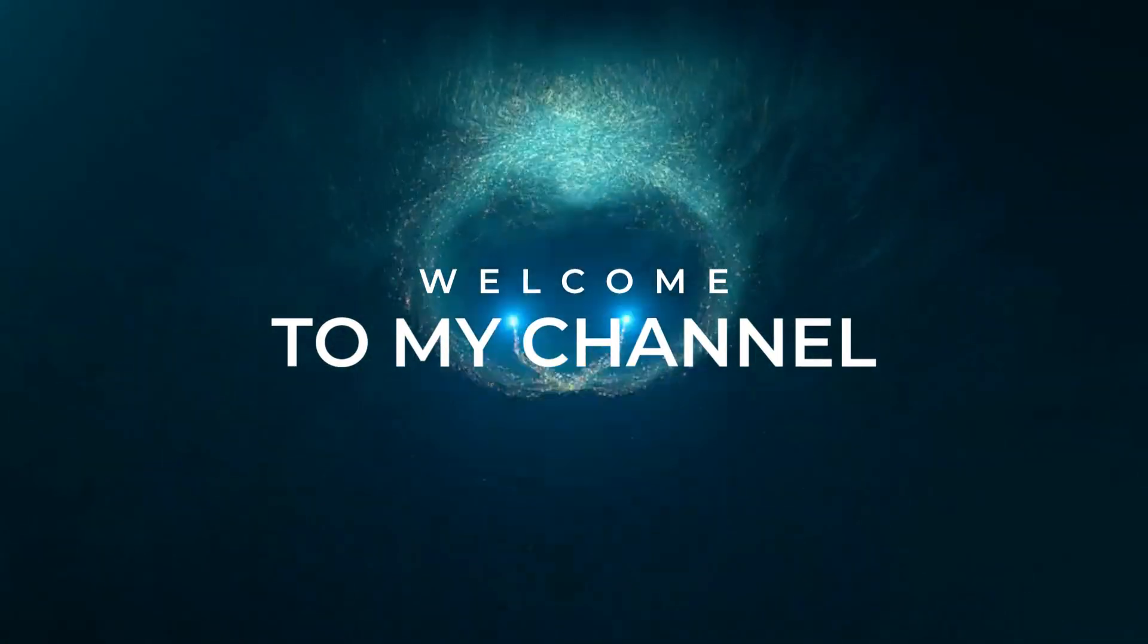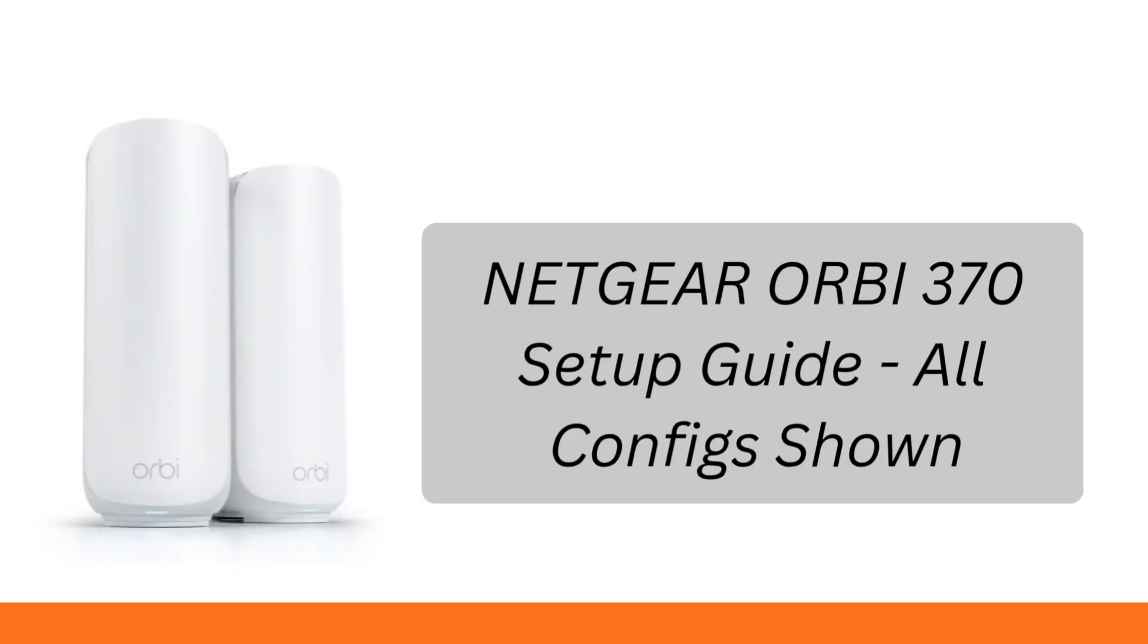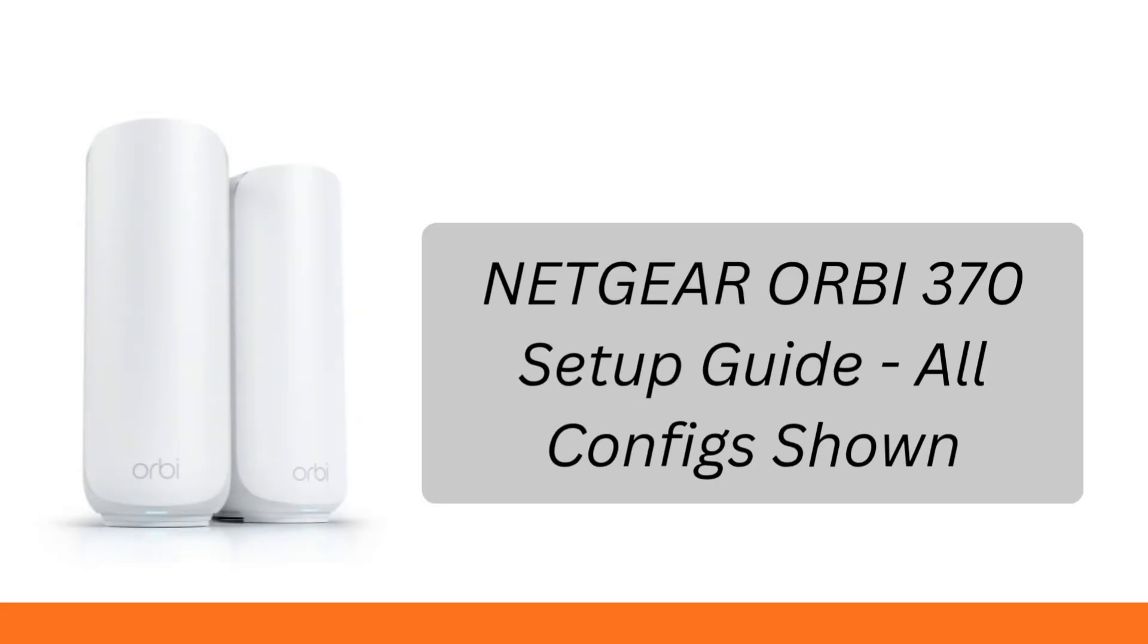Welcome to my channel. Netgear Orbi 370 setup guide, all configs shown.